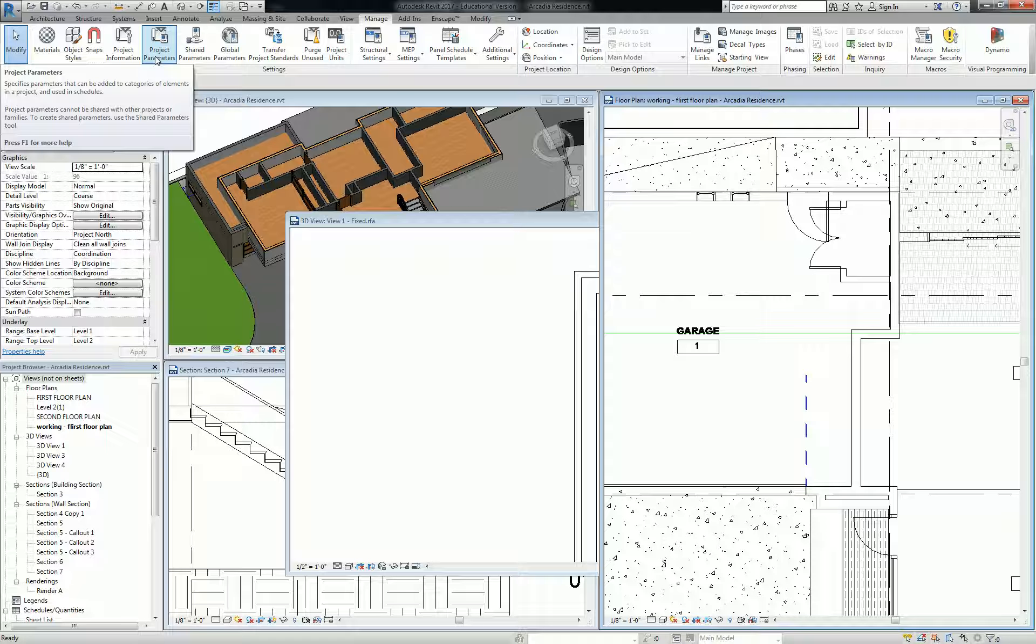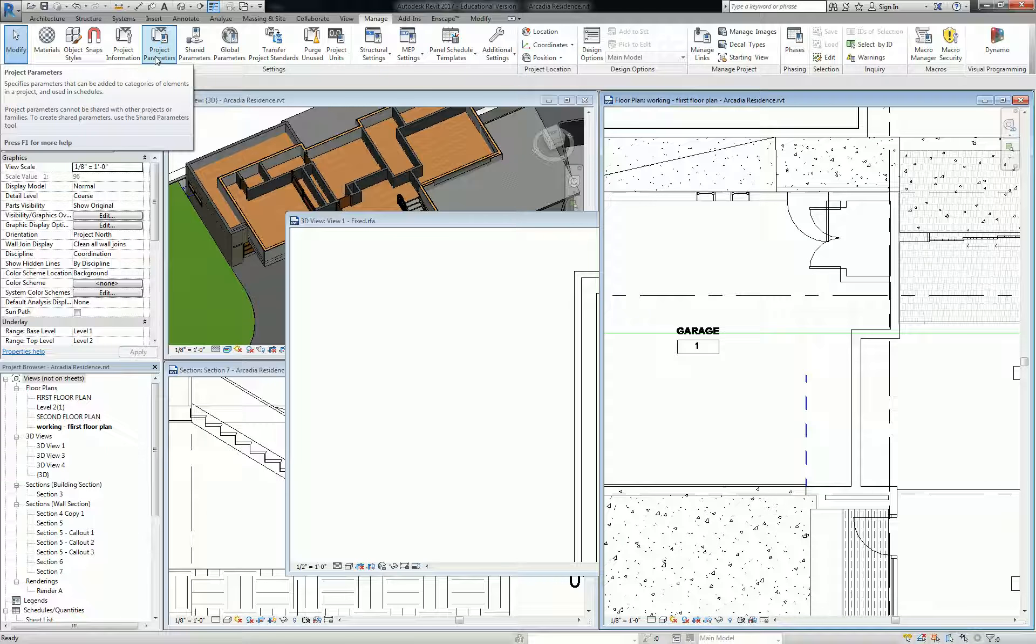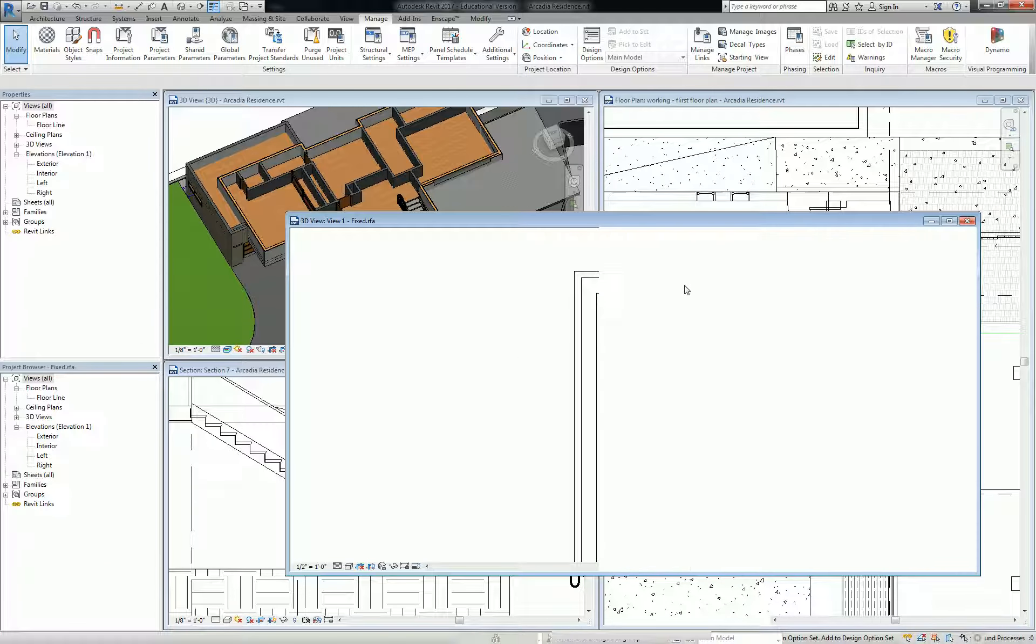When you have a door and window schedule, which is what we're going to work on next, you're generally going to have exactly the same columns in every project. Normally you set up a template and it's all preloaded anyway, but you might need to actually embed those parameters into the families so they have those parameters as well, depending on where you get the family.